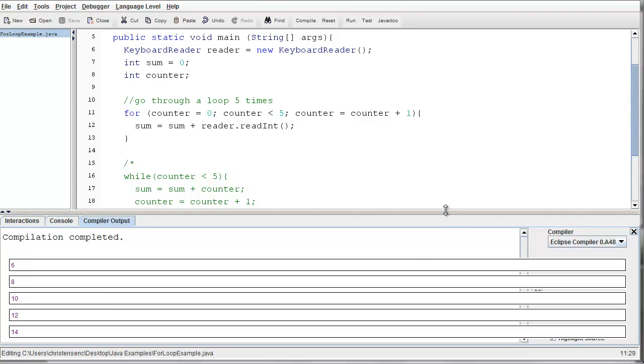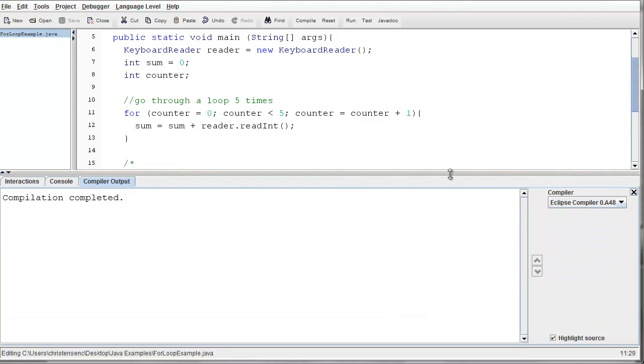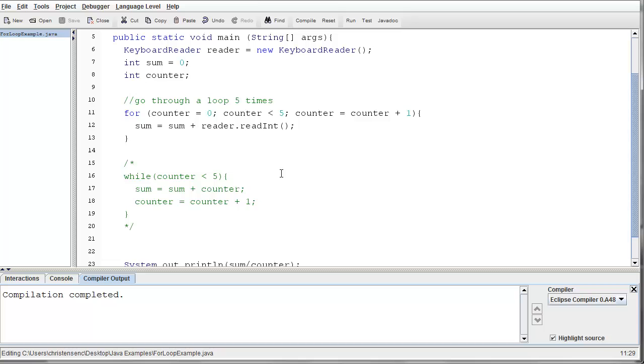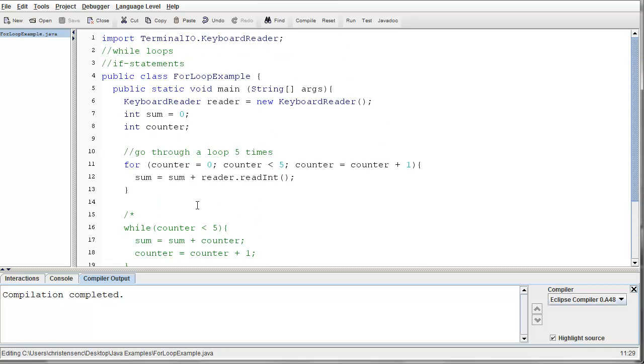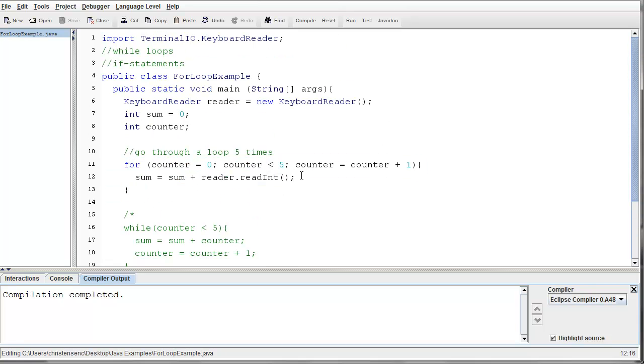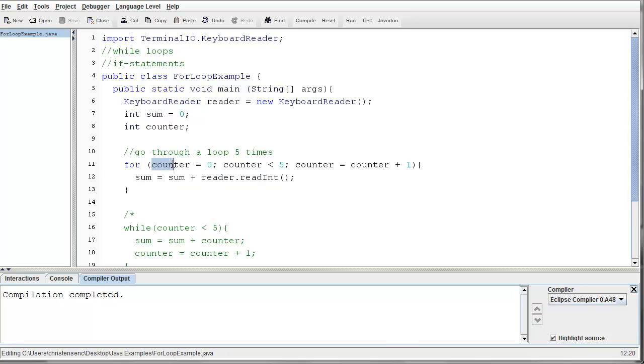In the last video segment, we looked at how you can use a for loop to allow the user to input. In this case, we just added numbers into a sum and used the sum to calculate an average. So we used a for loop so that we could loop through something, in this case, five times.